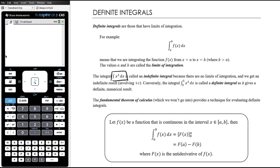When we just write an integral like the integral of x² with respect to x, that's called an indefinite integral because there are no limits of integration, and we get an answer that still has an unknown constant — the plus c. However, when we have an integral with limits of integration it's called a definite integral, and we get a single numerical value with no plus c and no unknown component.